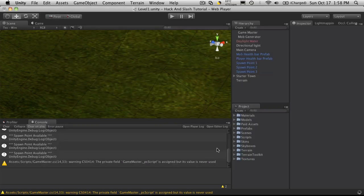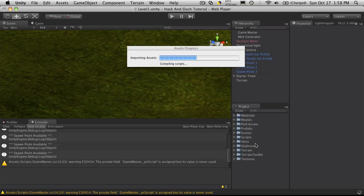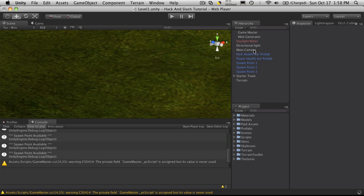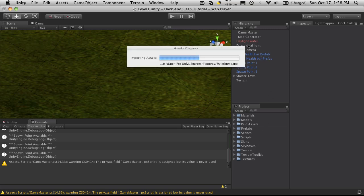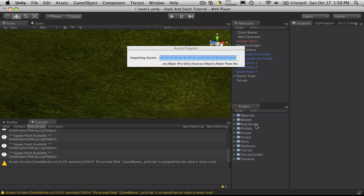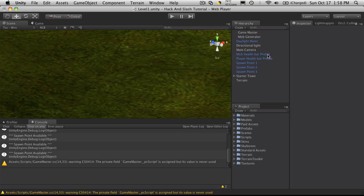Yes, import all of that. Now you'll notice the Daylight Water is red because it's lost its references down here. And I'm not sure if once I re-import, if it will go blue again. Yes, it does. So it just automatically re-attached them.